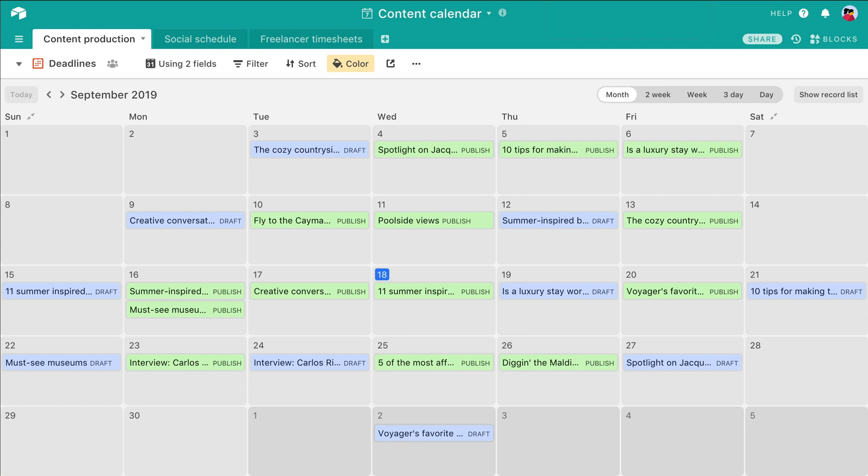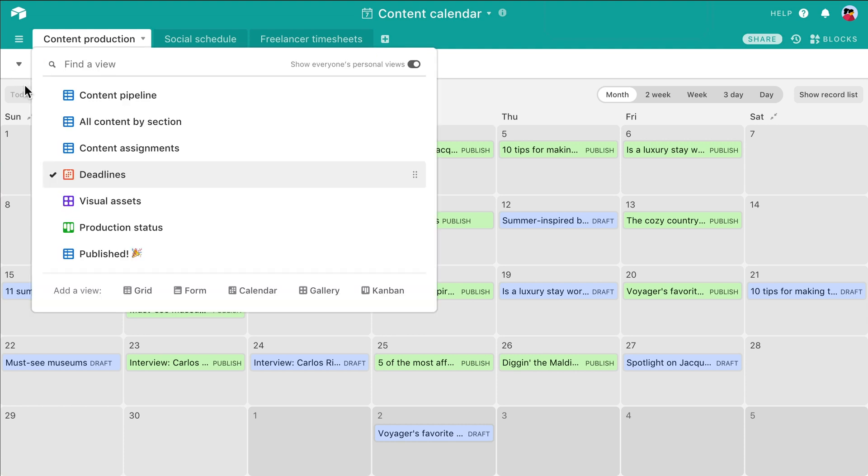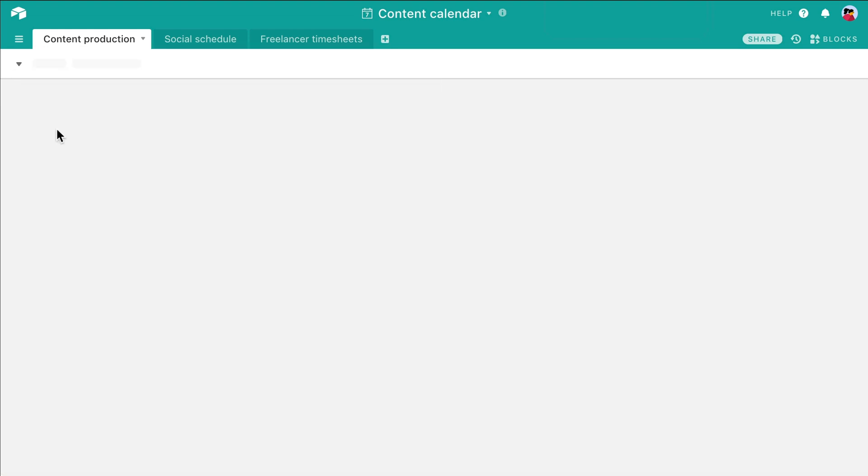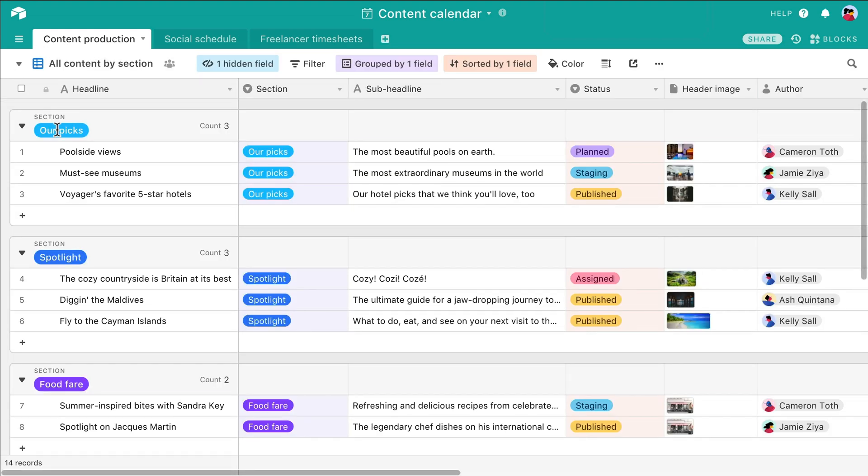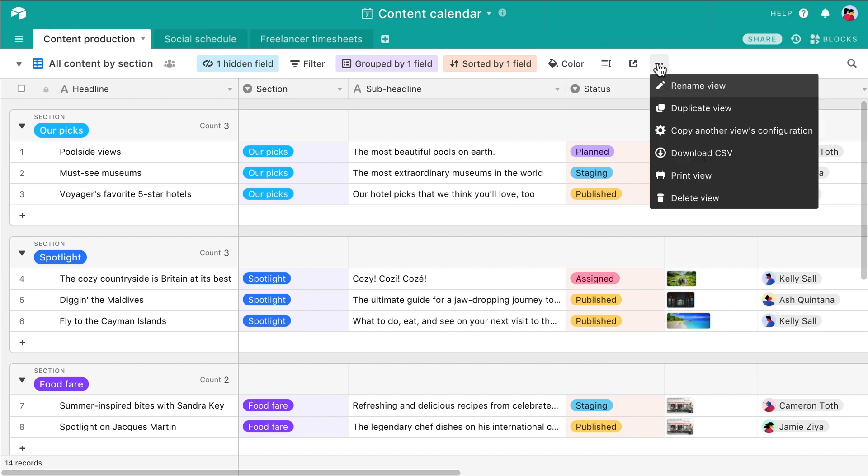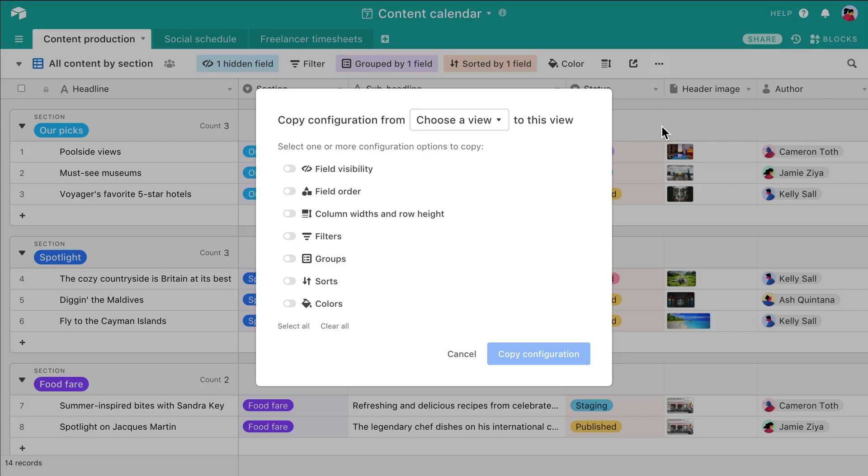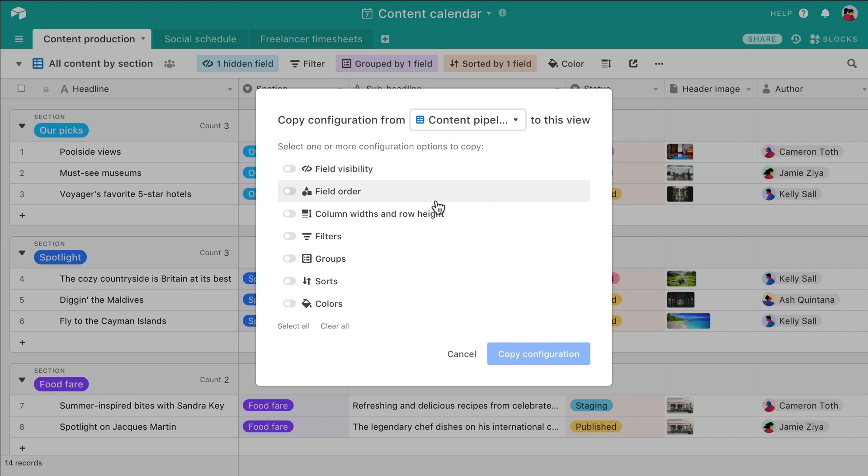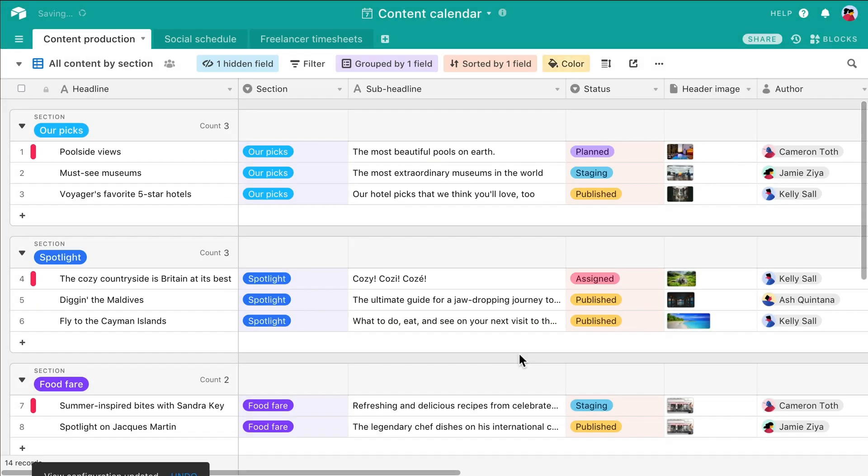If you'd like to copy one view's color configuration to another, simply navigate to the view you'd like to color code, open its settings, and select the option to copy another view's configuration. From there, you can select the appropriate view, enable the color option, and copy this configuration.